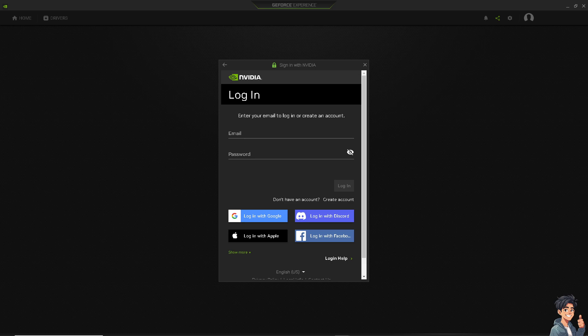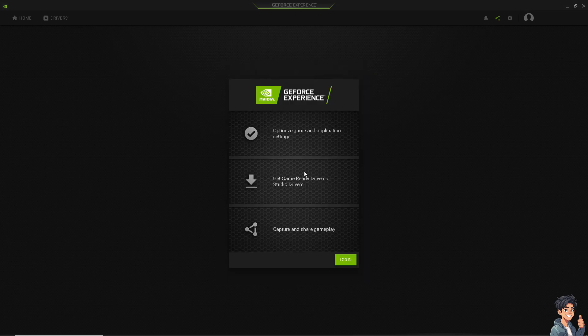If that doesn't work, try updating your graphics driver. Go to the manufacturer's website — in this case I'm using Nvidia, so I went to GeForce Experience and downloaded the updated drivers to check if that resolves the issue. Then try opening Sims 4 to see if it works.